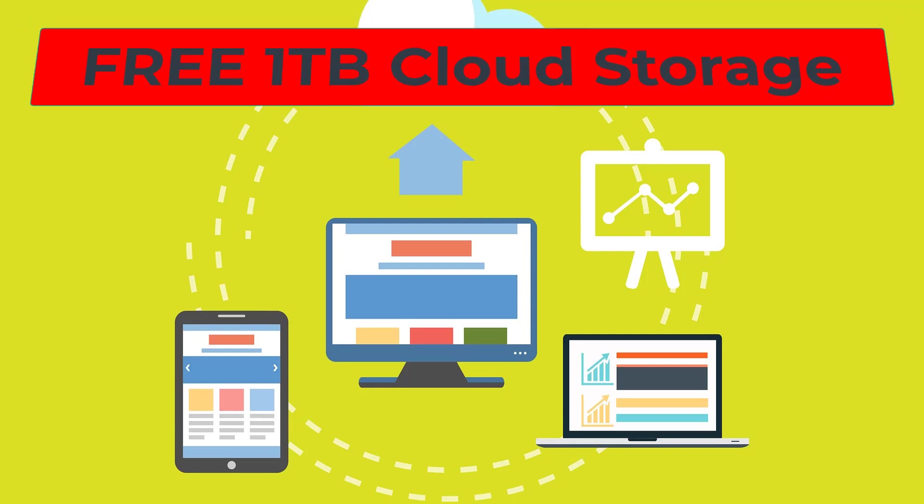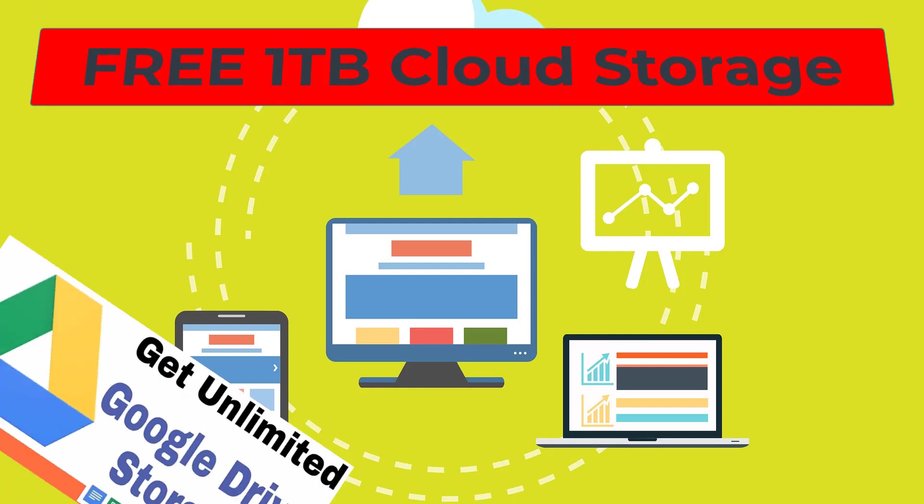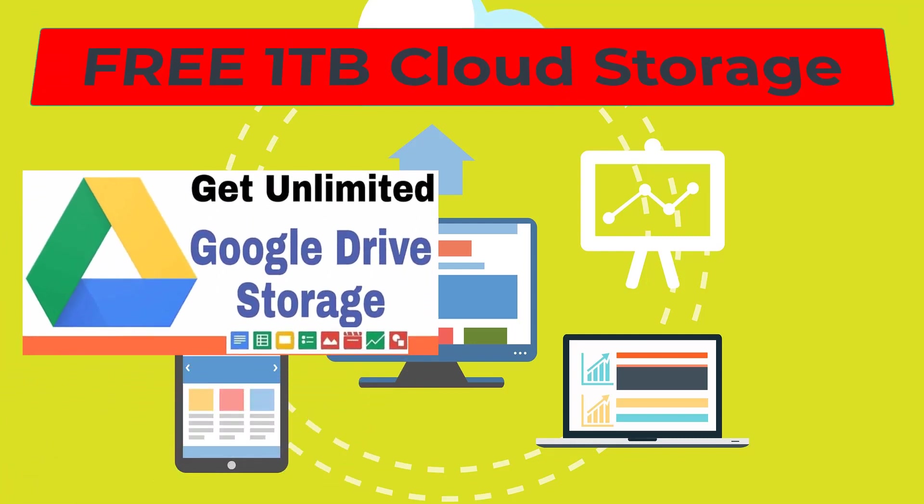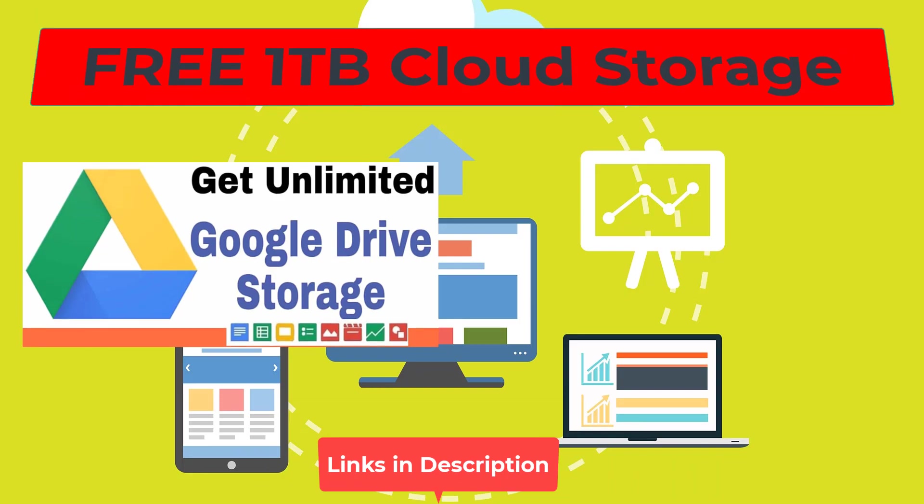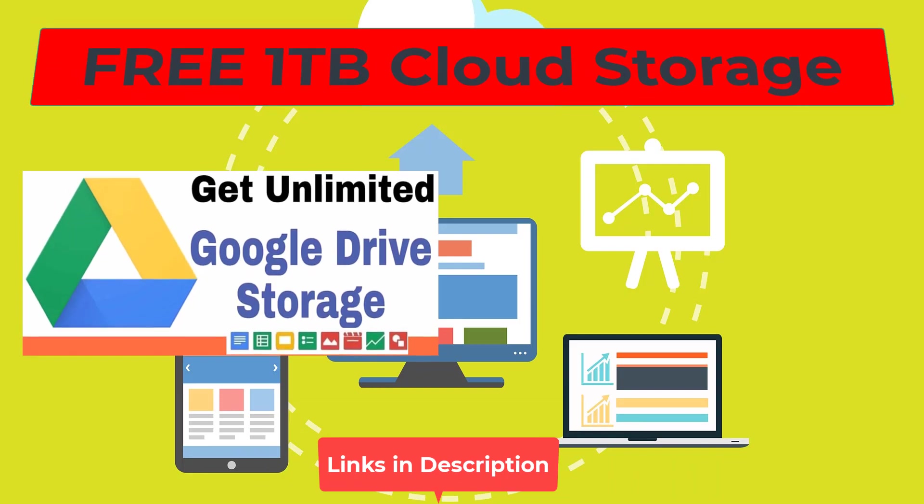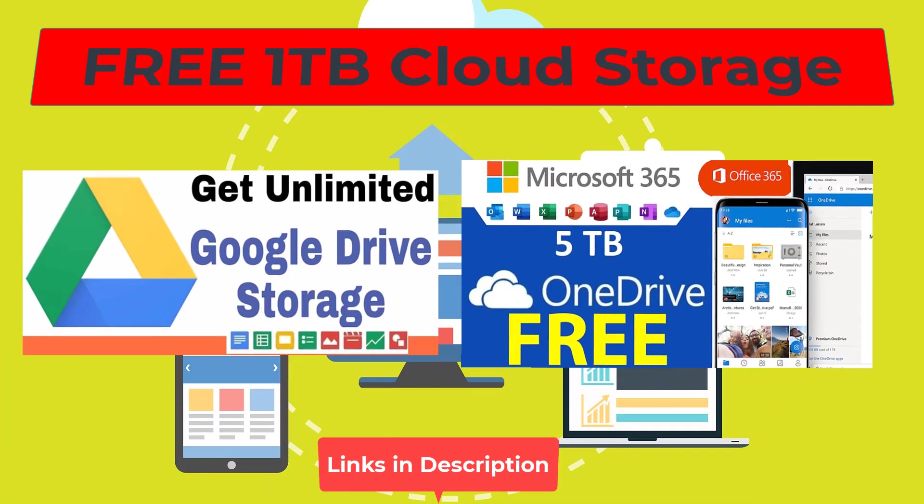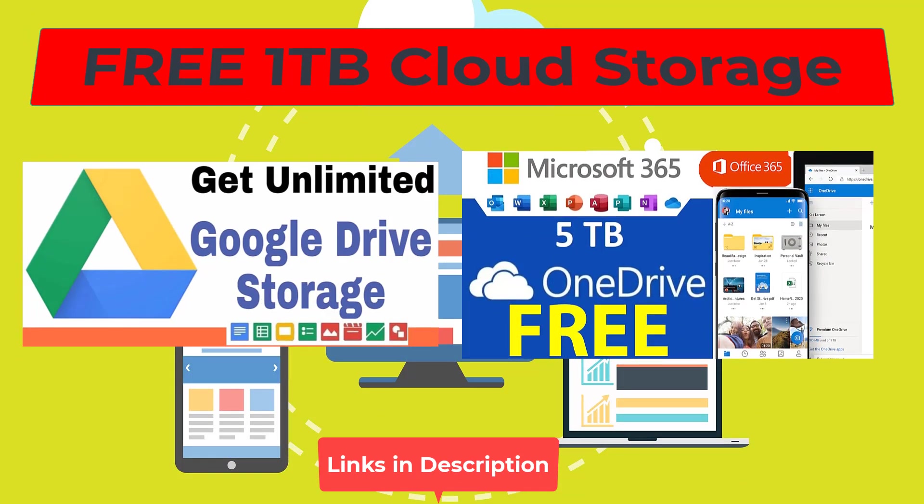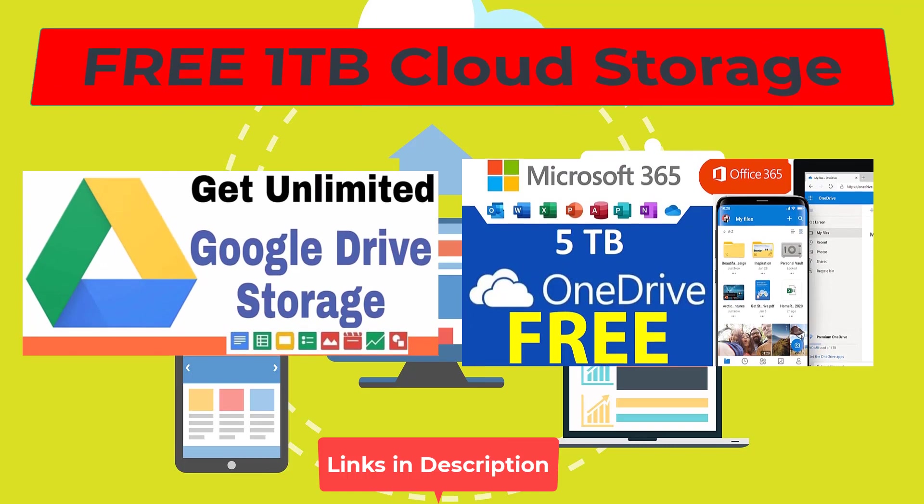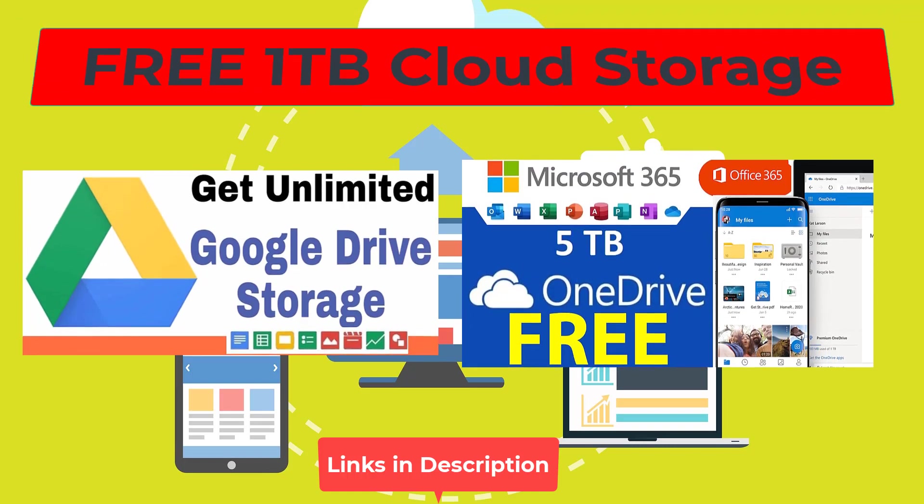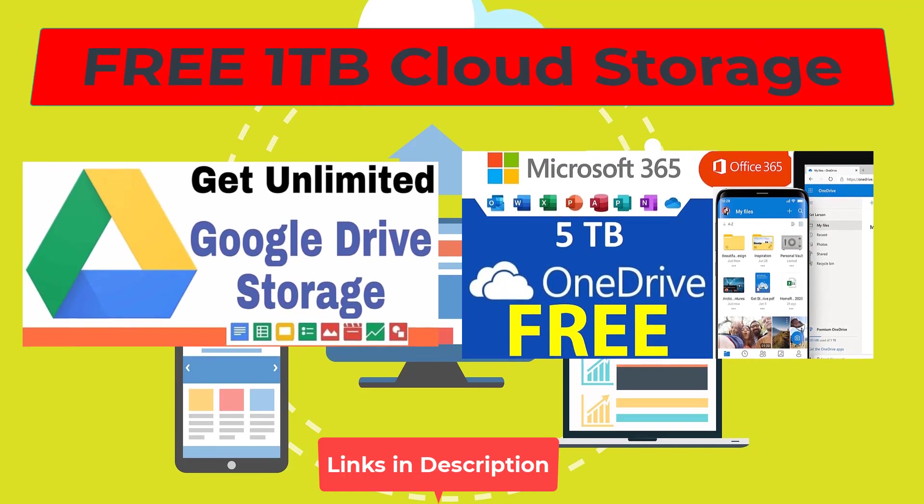And by the way, if you want free Google Drive storage, I have that video. If you want free OneDrive storage, I have a video on that as well. Please check them out. Let's start.